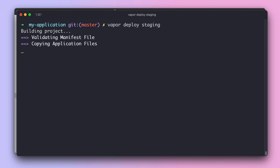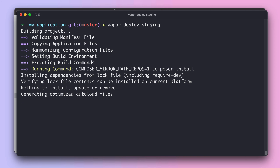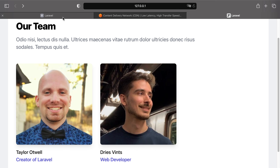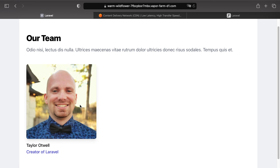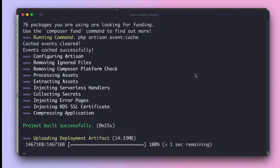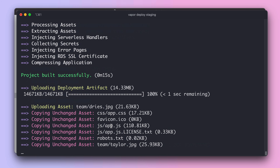One thing you will see in this deployment is that Vapor is smart enough to understand that it only needs to upload the new asset. If we go to our vanity domain, you will see we already have the existing asset there, so Vapor doesn't need to re-upload it. Yet the new team member asset needs to be uploaded. If we go to our deployment output, you will see just that — Vapor is uploading the new asset and will not touch existing assets.